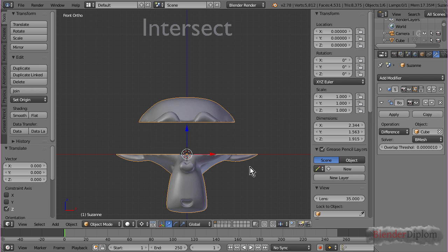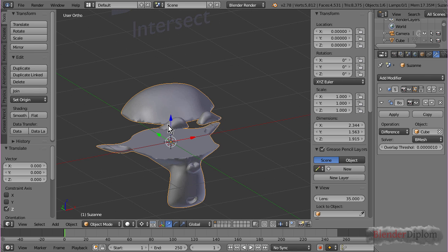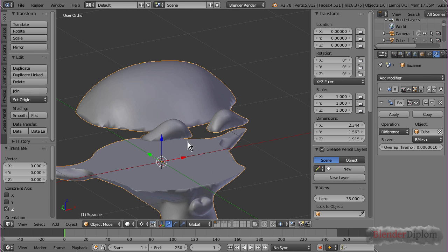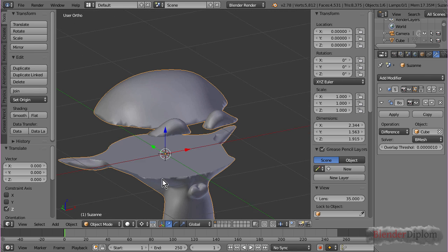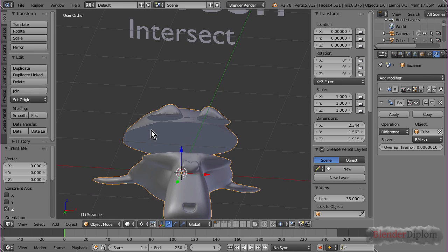The opposite of that, of course, is difference. So if I choose difference, then whatever is inside the cube gets cut out. You can see it replaces those faces, which is very nice.